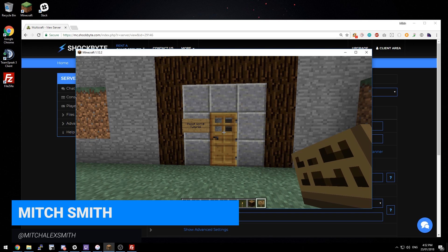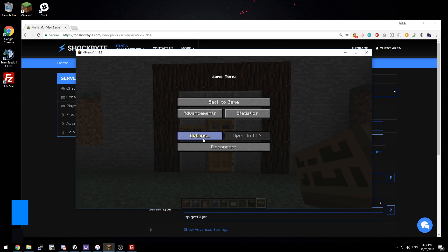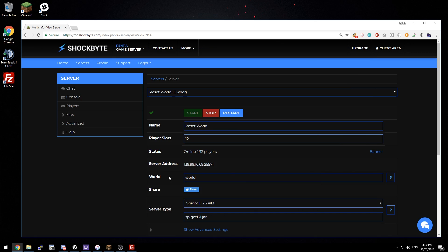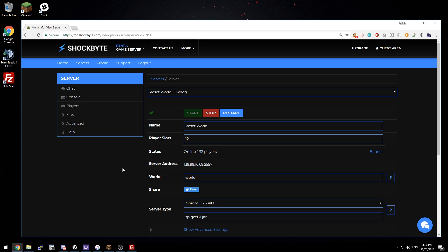Hey I'm Mitch and in this video I'm going to show you how to reset your Minecraft server world. The easiest way to do this is just to rename your world on the control panel and hit restart. But in this tutorial I'm going to show you how to do it without renaming your world.